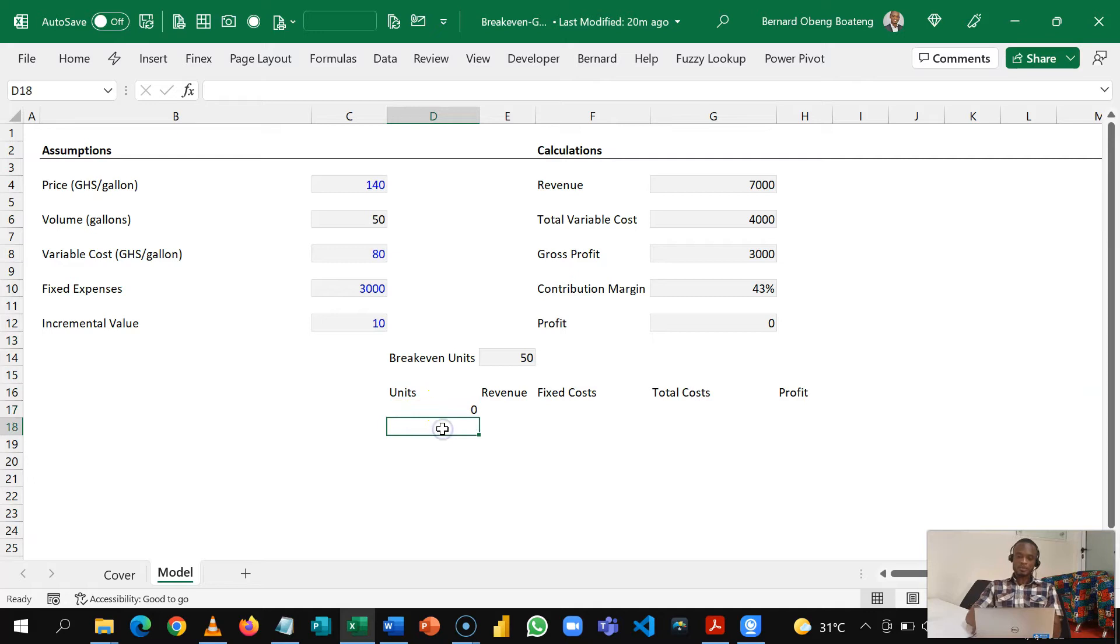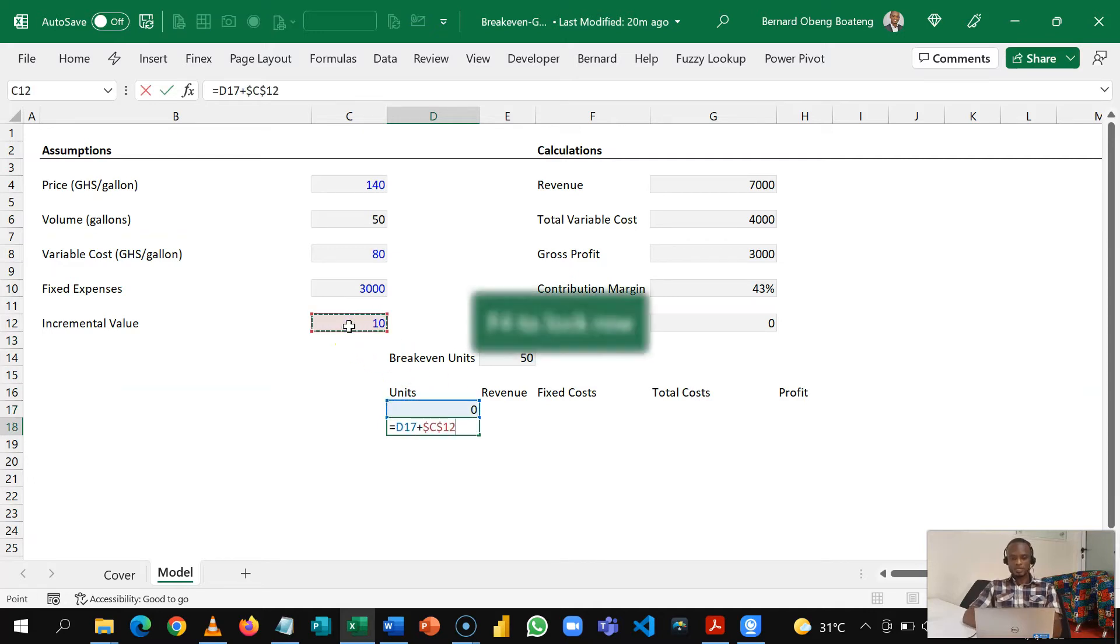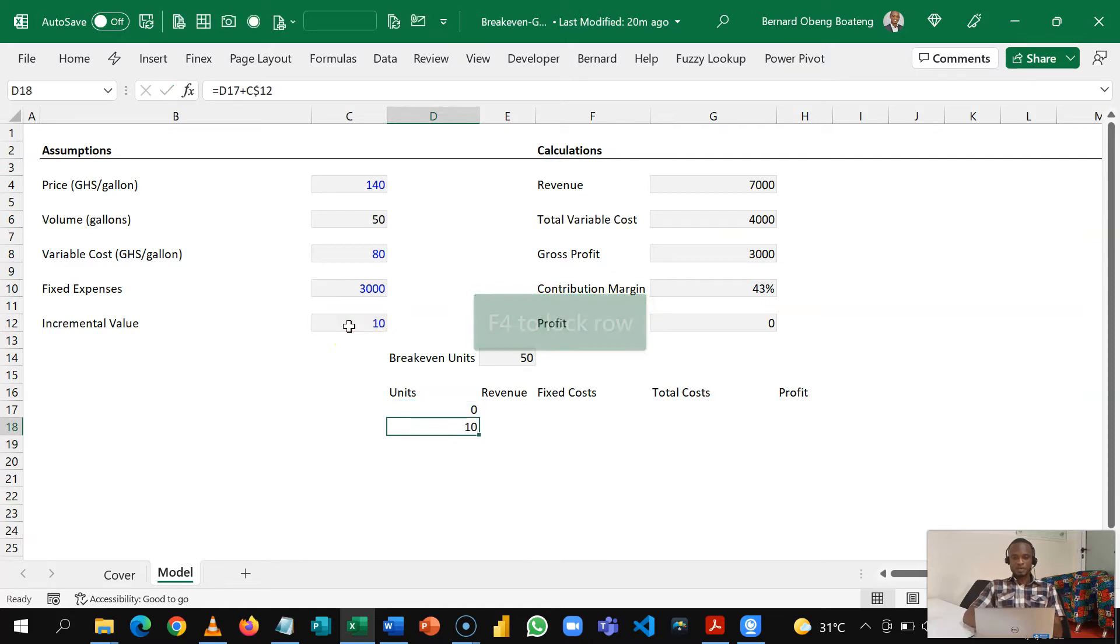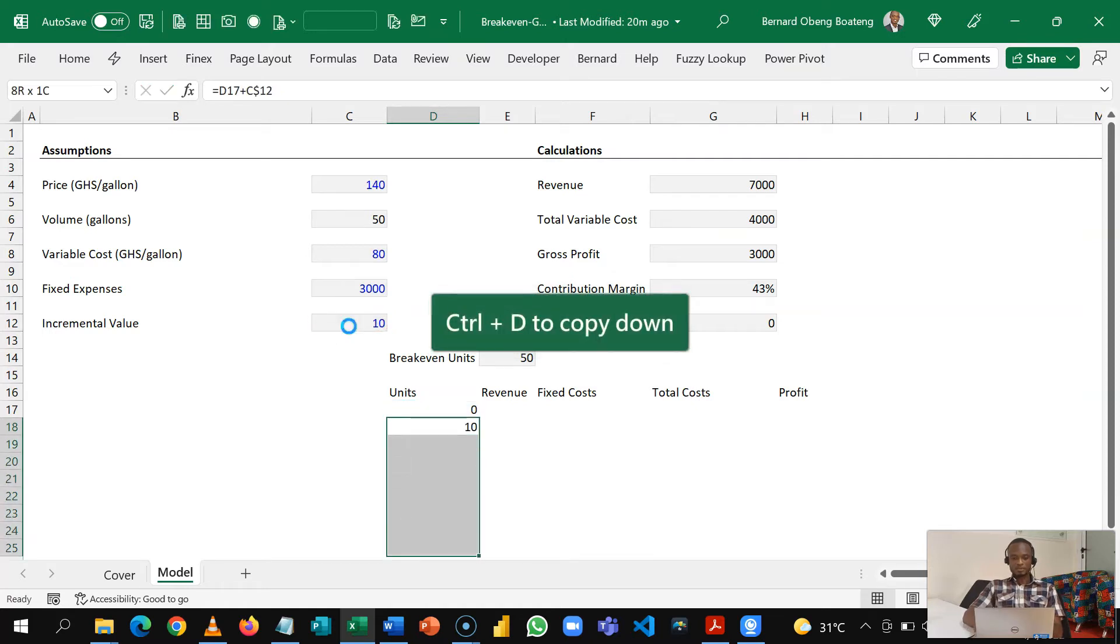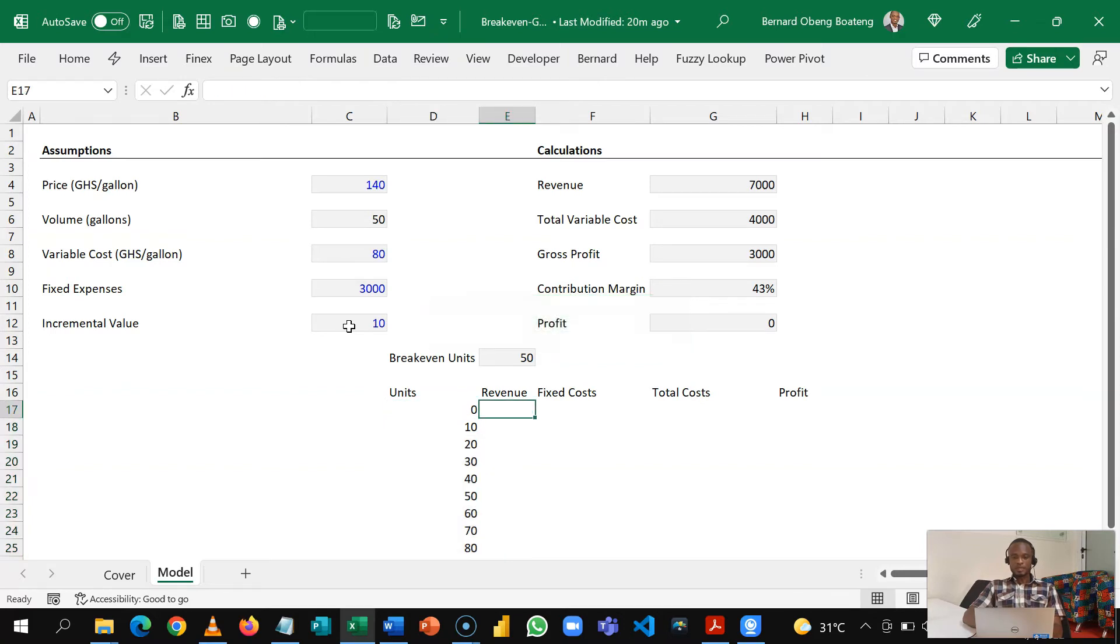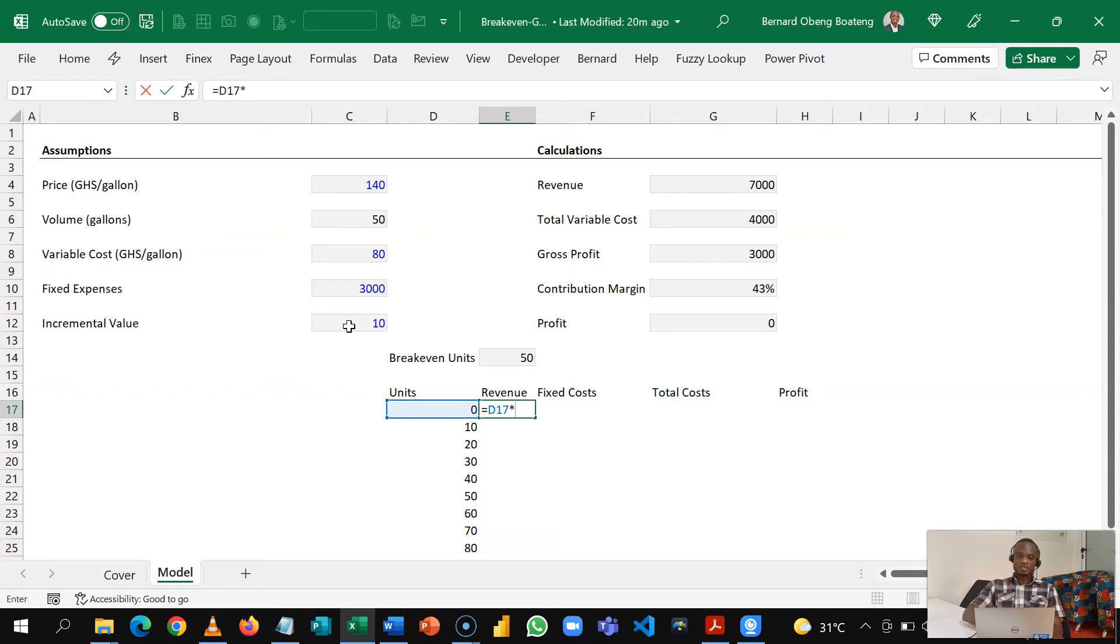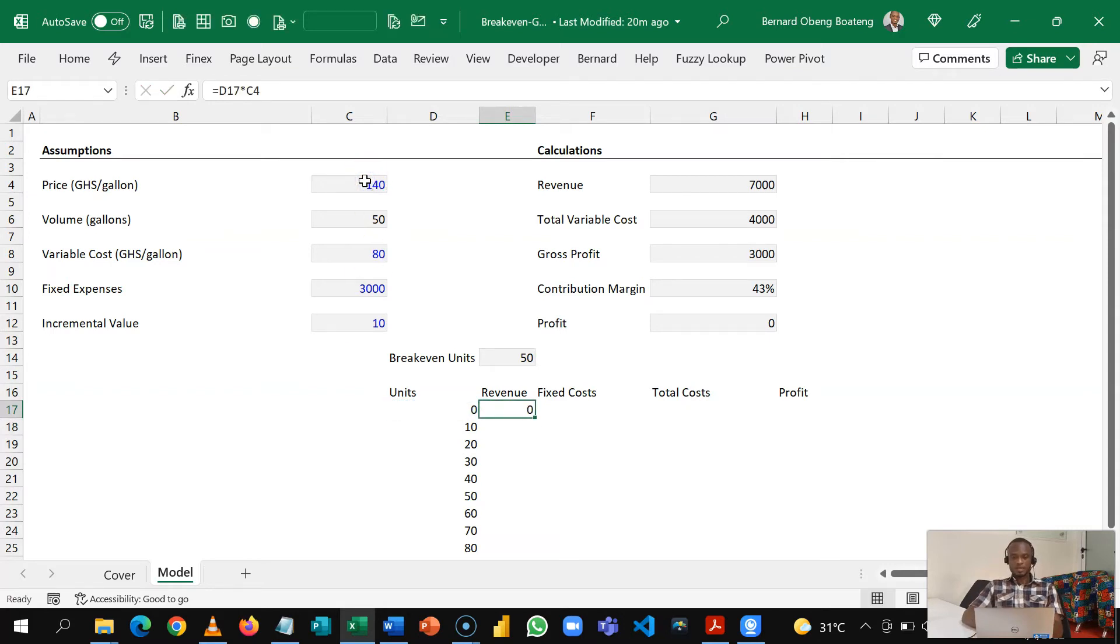So we are going to create a table. So zero as we increase by 10, I'm going to lock this at the row level, and then I'll push this down and I'll create about seven rows or eight rows. Our revenue at every point in time is going to be the unit times the price. So again I have to lock this as I'm going to copy this down so I'll lock this at row level and then I'll copy this down.